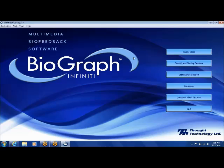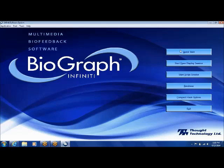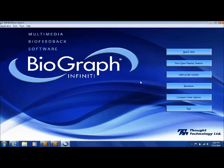When I'm introducing someone to using the Biograph software, the first thing I usually do is have them go to quick start. There are basically three ways to run the program: you have your quick start button, your open display session, and your start script session. The two real ways of running the software are open display session and script session. Quick start is a shortcut way of doing either of those two things.